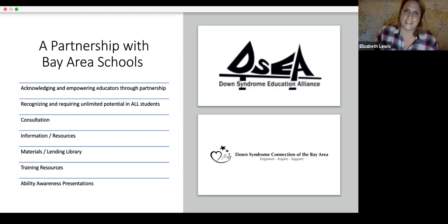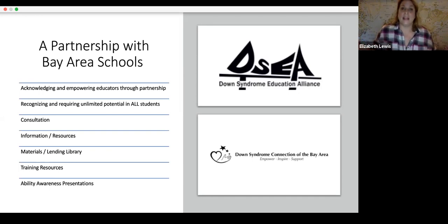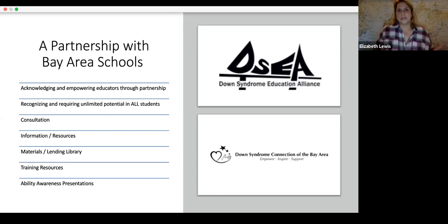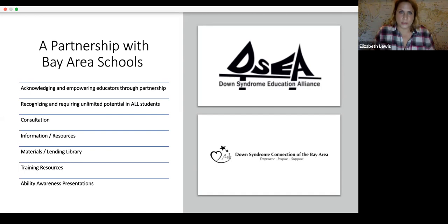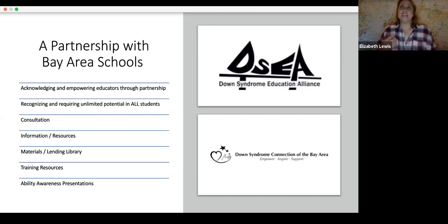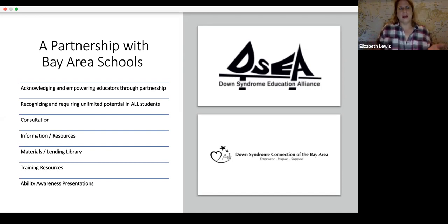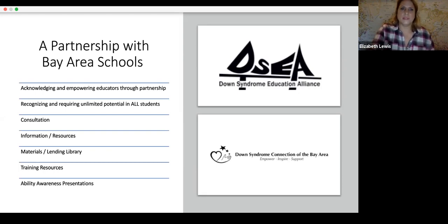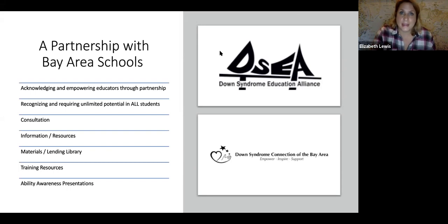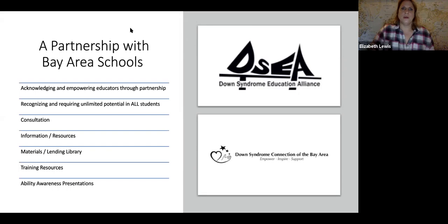We also provide ability awareness presentations. I used to love going to schools around the Bay Area — sometimes with a self-advocate named Eli, who's employed with Down Syndrome Connection — going to local classrooms and assembly-style auditoriums to talk about ability awareness. We'd help students understand what Down syndrome is, discuss challenges and strengths, and weigh out the similarities between typically developing people and people with Down syndrome. This is a great way to help students understand how to support peers with a disability and use respectful language.